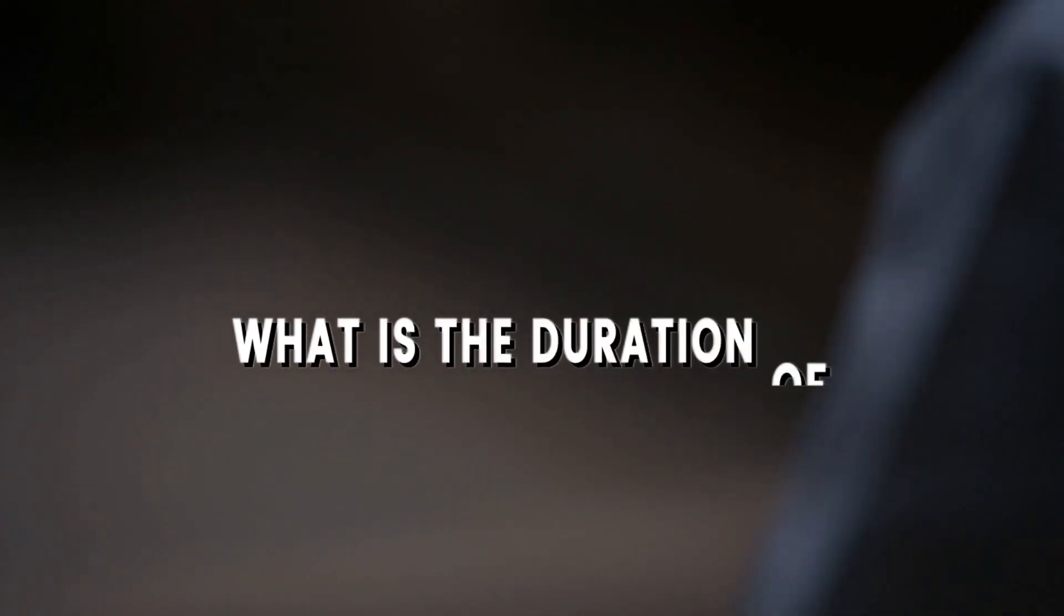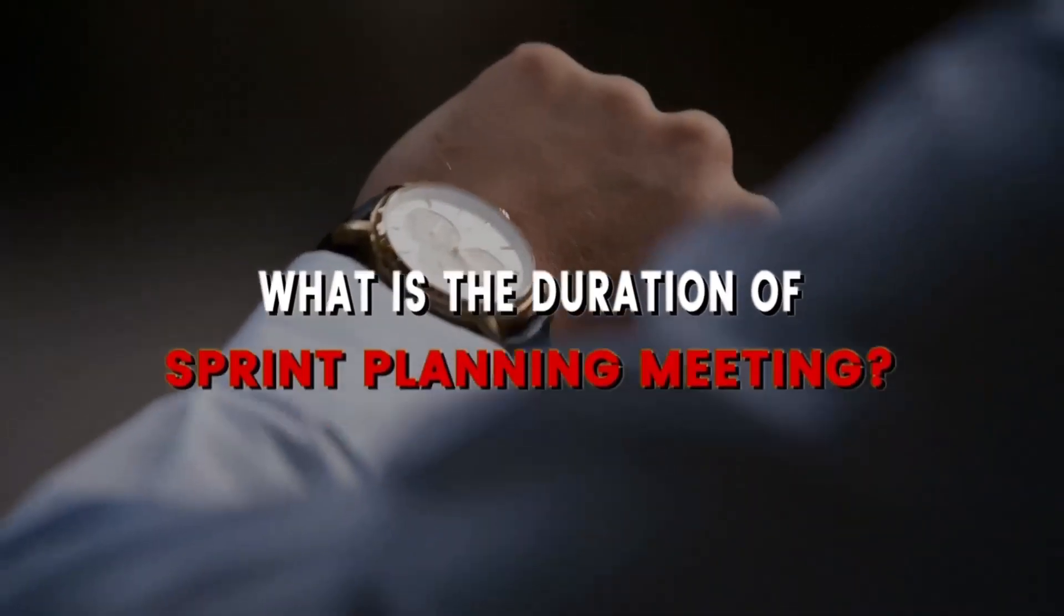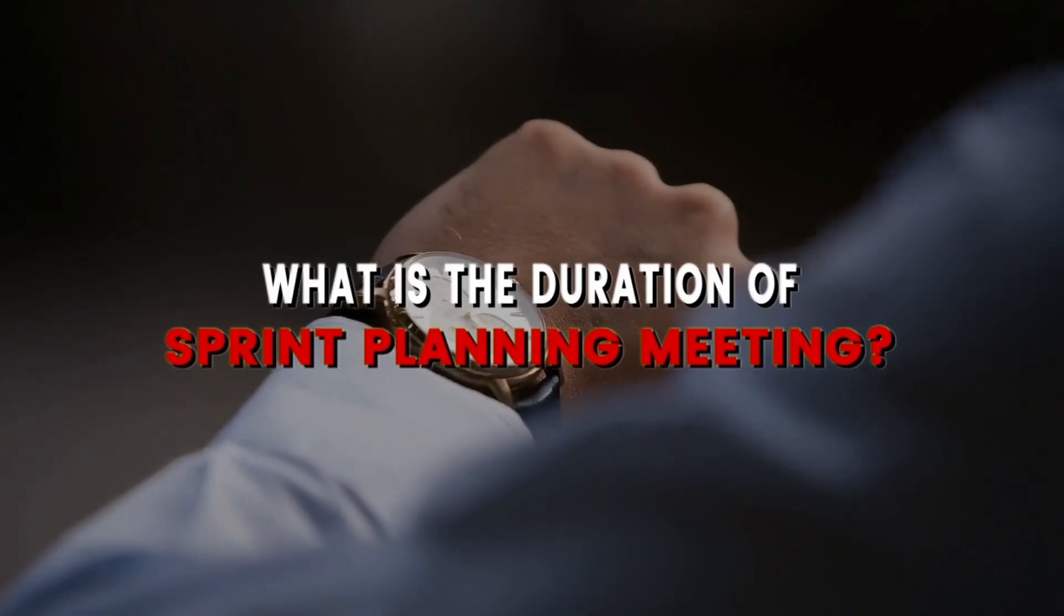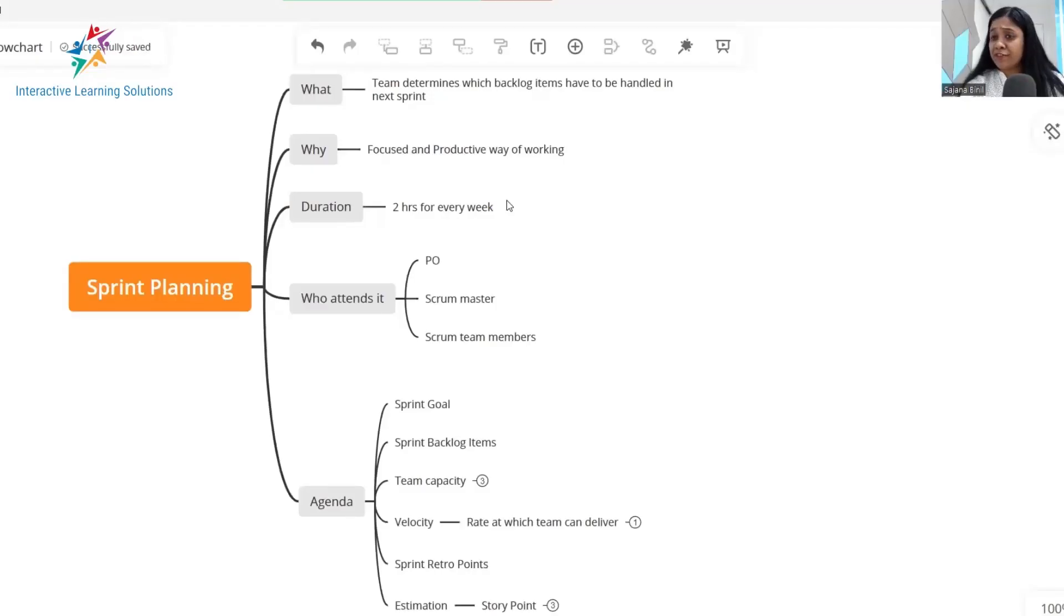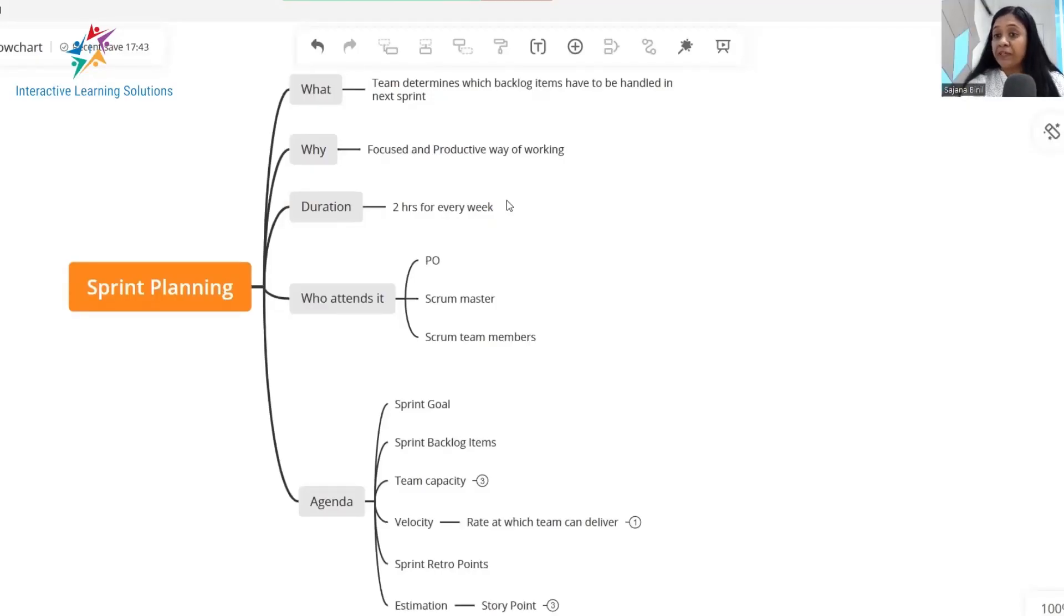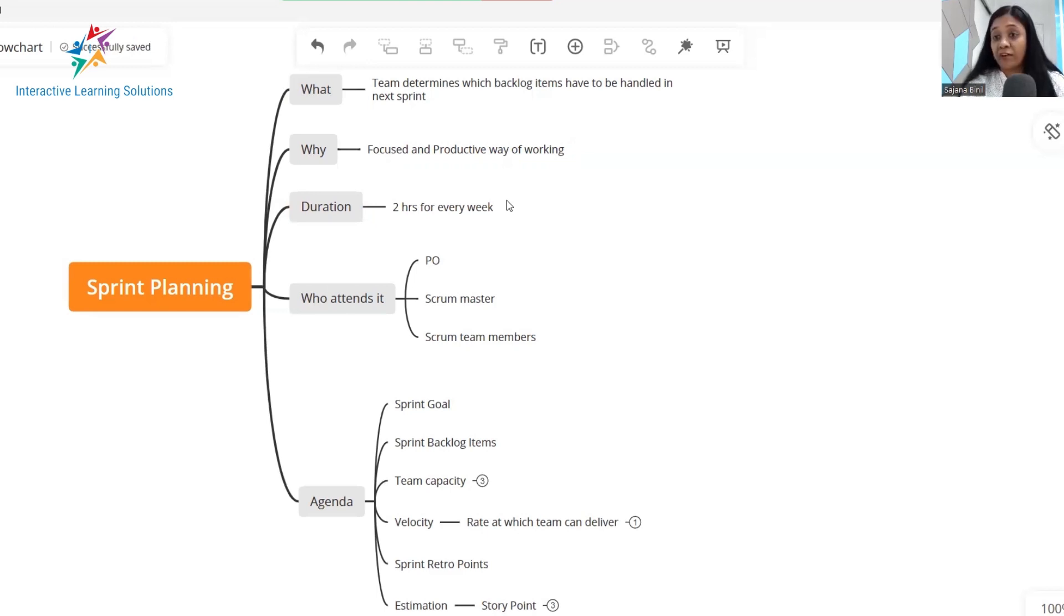What's the duration of a sprint planning meeting? Well, I would say this differs from project to project, but ideally two hours per week. So if you have a two week sprint, it will be four hours.